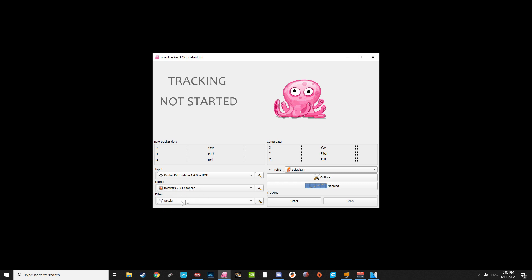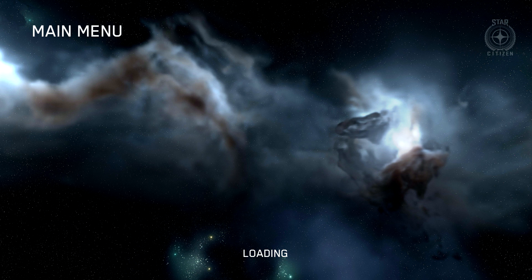Now it's time to open up Star Citizen. Before you open up Star Citizen, make sure Vorpex is closed. We aren't setting up Vorpex quite yet. Once Star Citizen is properly launched, make sure to attend to your settings.